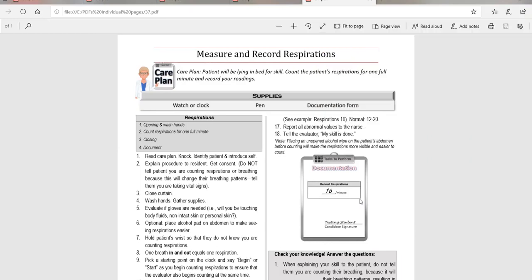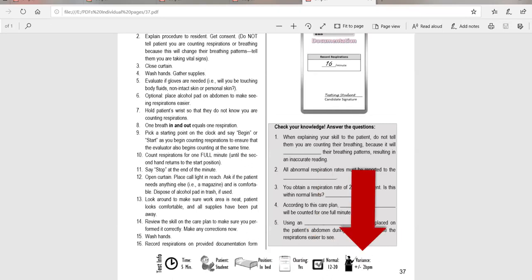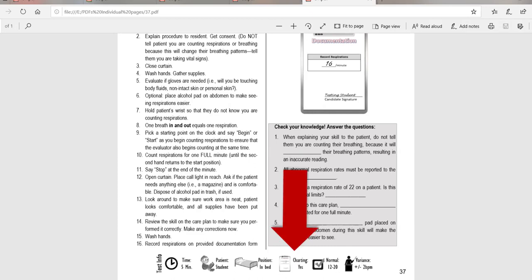Normal respirations are between 12 and 20. If you get anything outside that normal range, you have to report it to the nurse. For the test, you can be off by two breaths in either direction — so if the nurse gets 16, getting anywhere from 14 to 18 is still considered accurate.